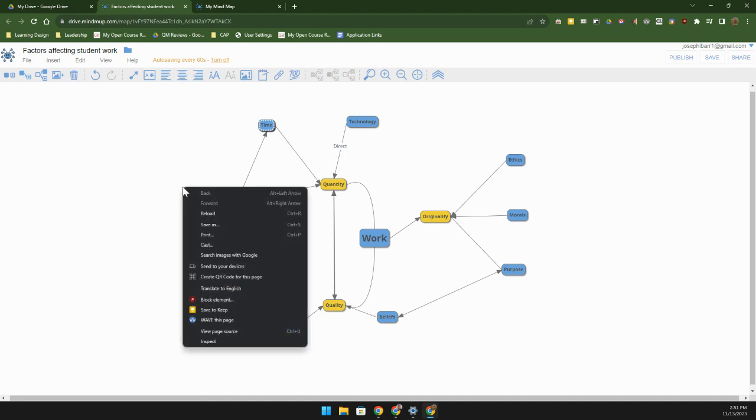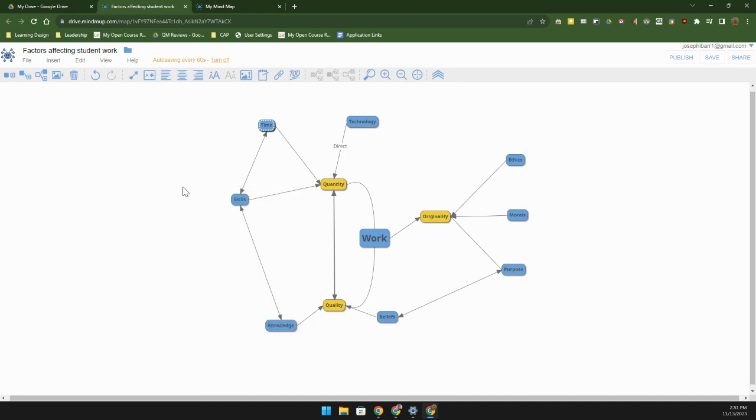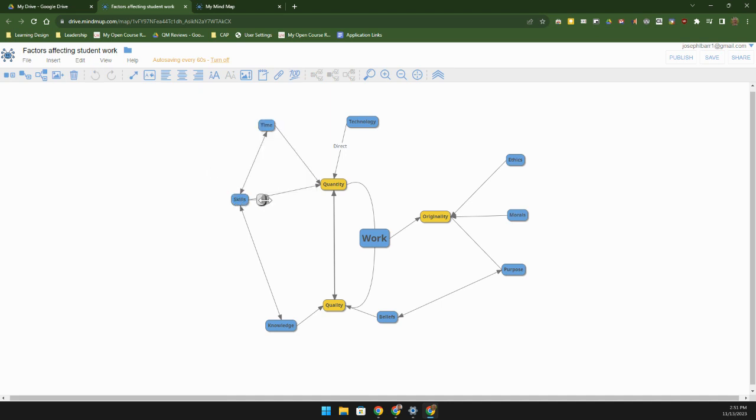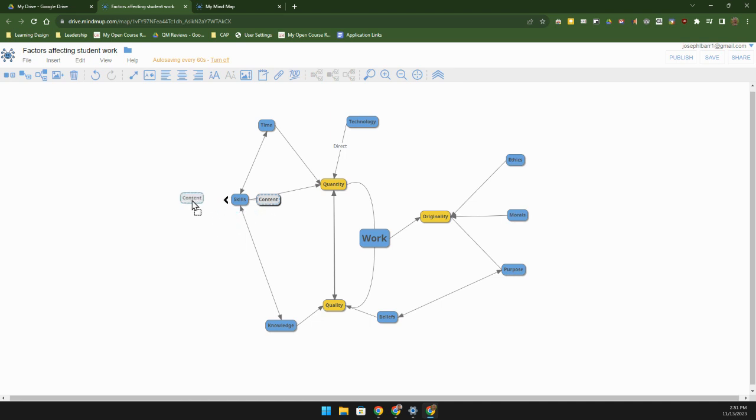So we can actually put sub nodes off of this. We may actually go out here to the side and put in another node. What I'm going to do is two finger click, we'll insert a child node off to the side right here, and we'll take that child node and say that there's content there.